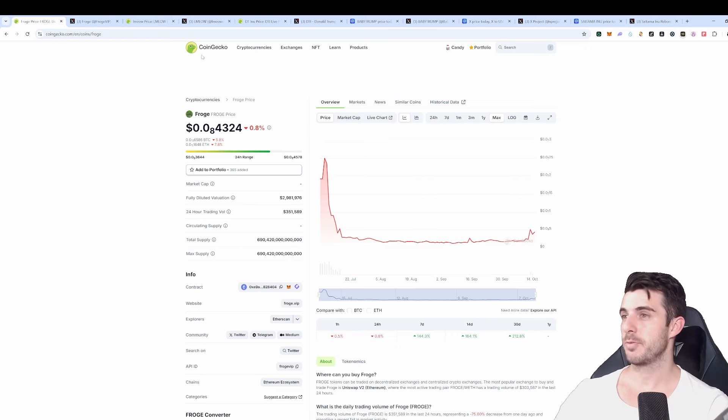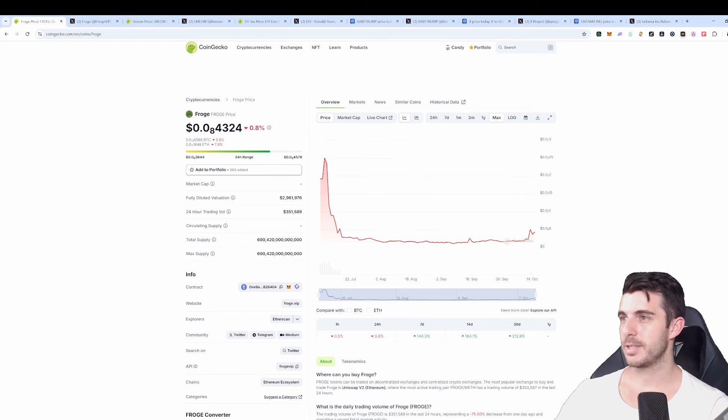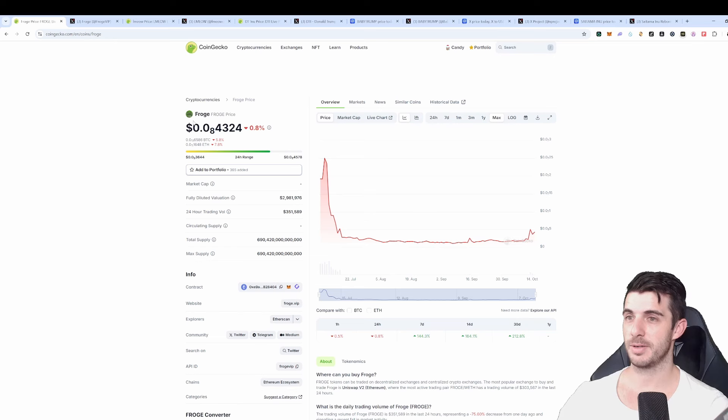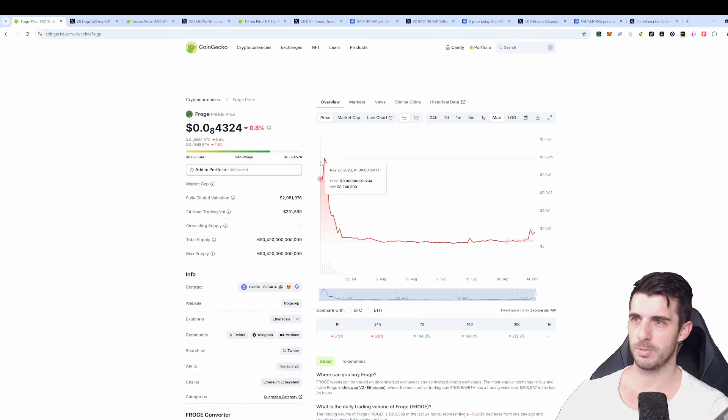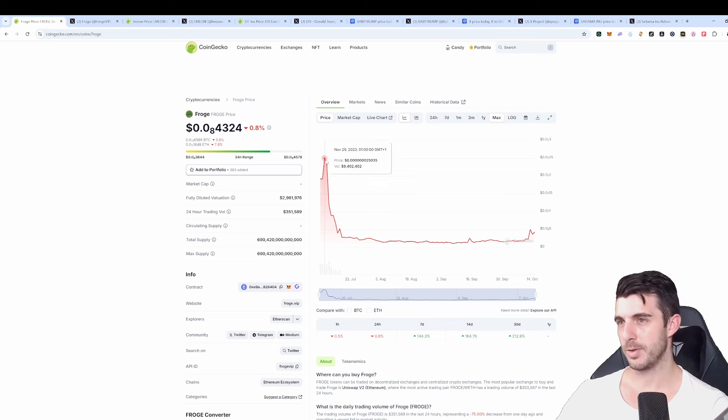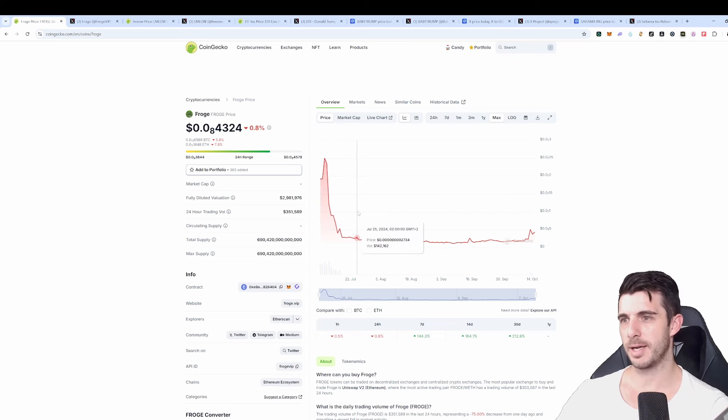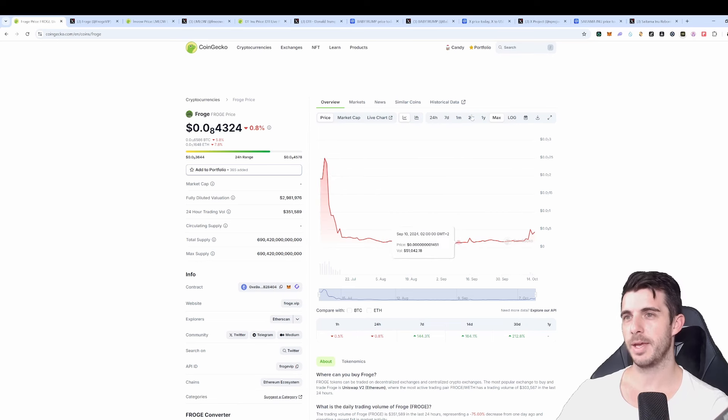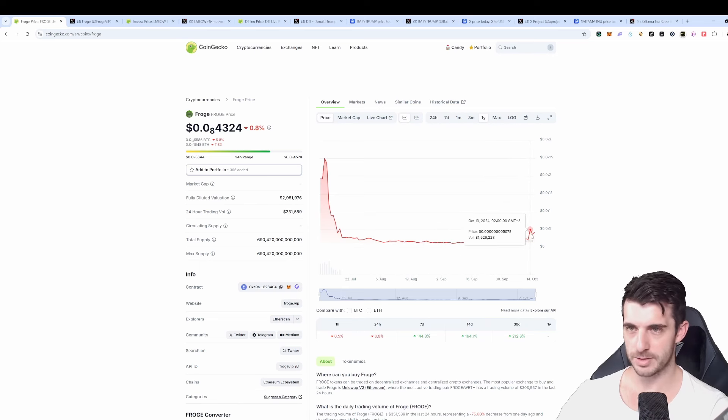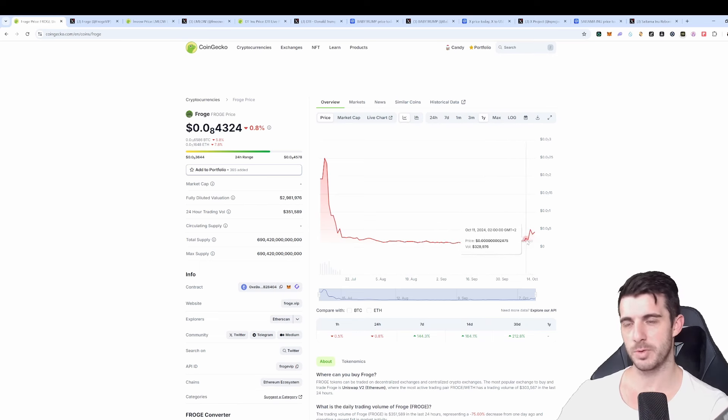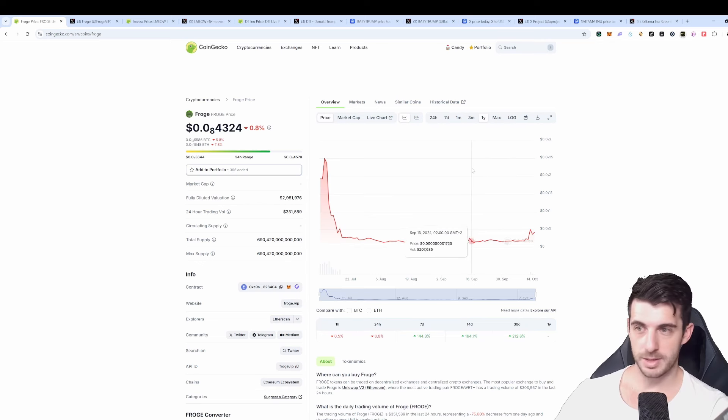So the first one, as you can see on the screen, is Proge. So this is a meme coin that's been around for quite some time since November 2023. You can see it was quite high and then it pretty much died for quite some time and only recently it had a bit of a just a 2x in price since the past few weeks. So I've bought this one.